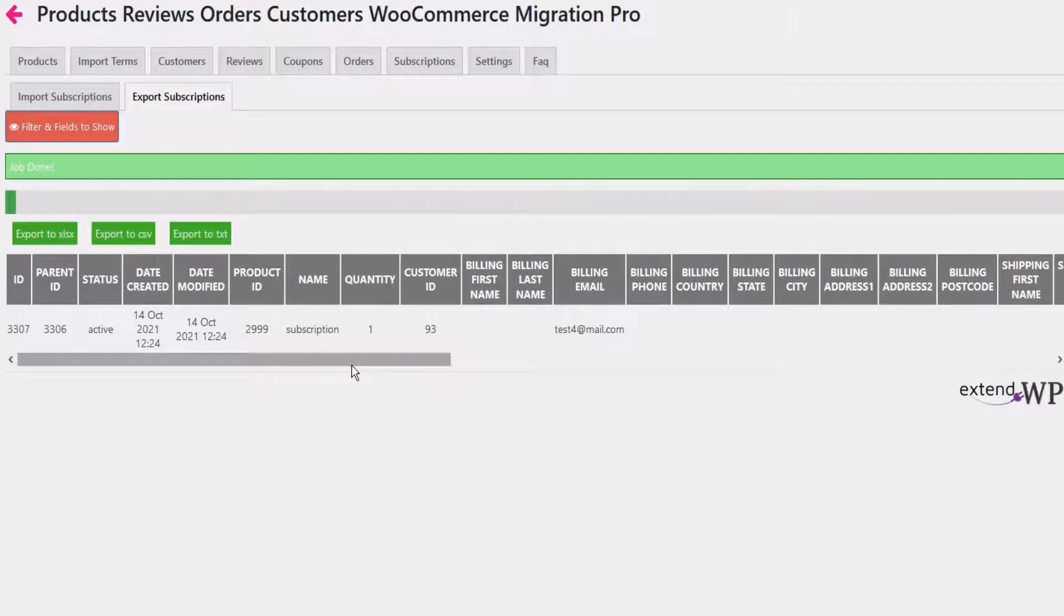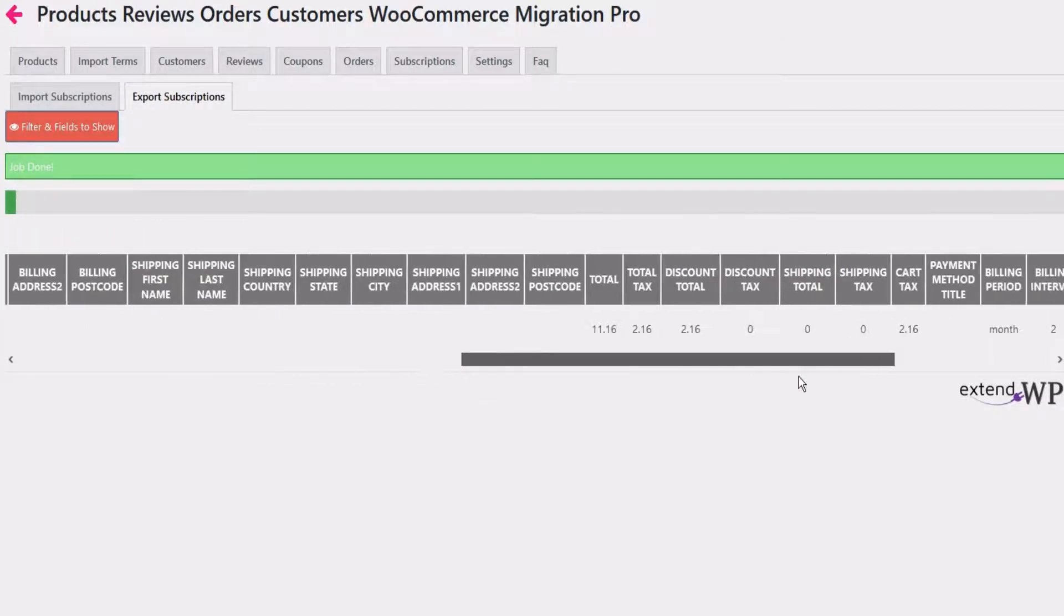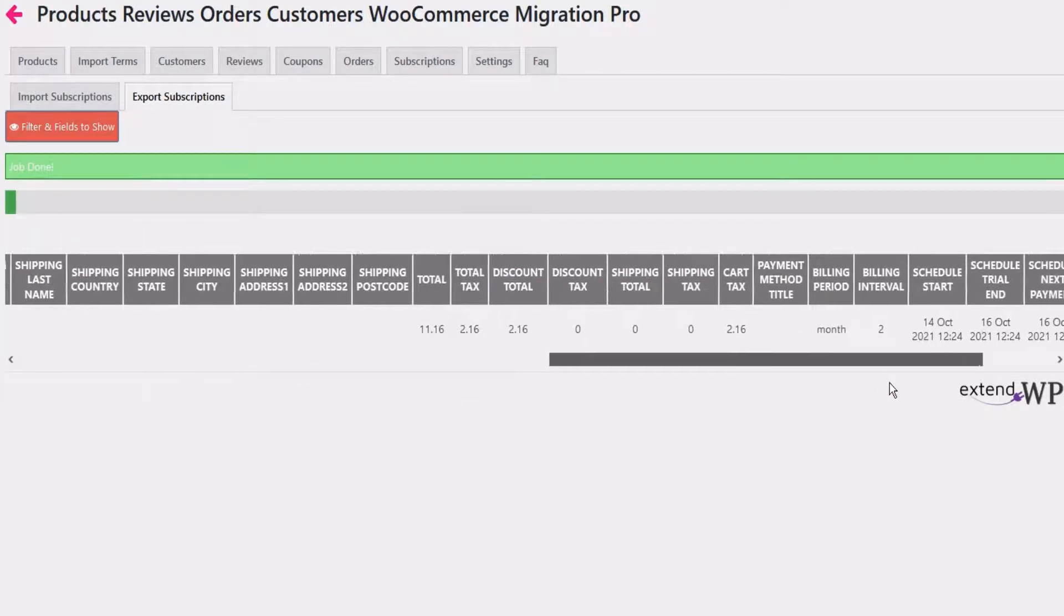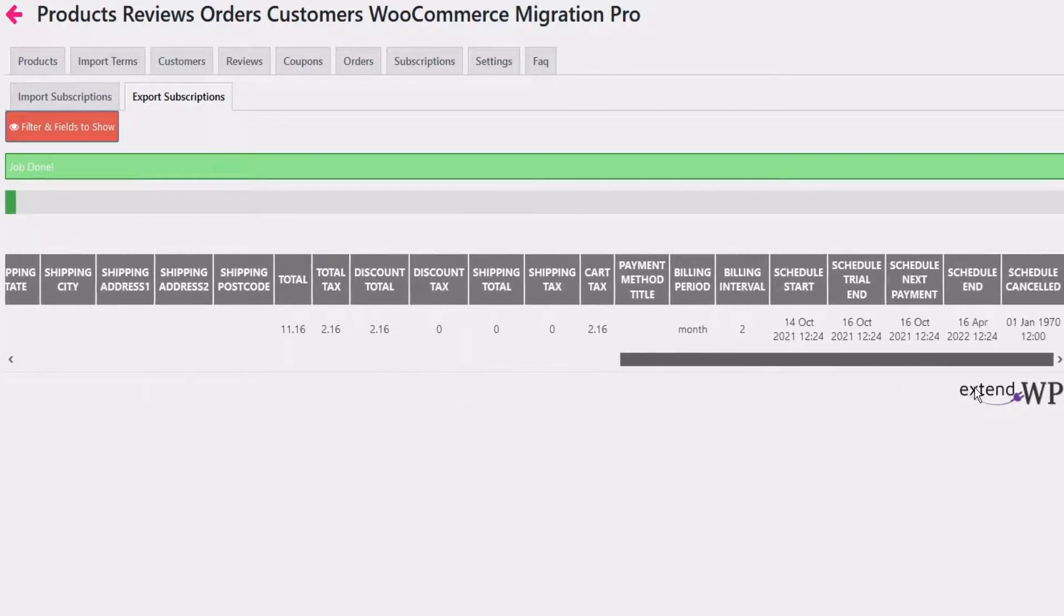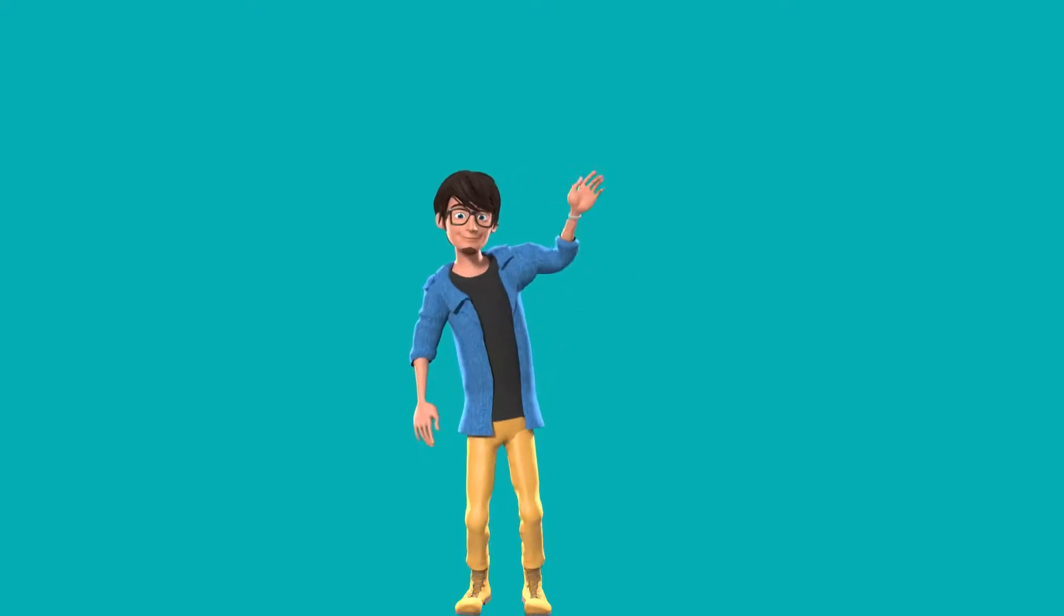You can now export to Excel, CSV or text file. Piece of cake, right?